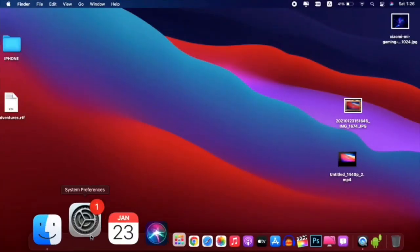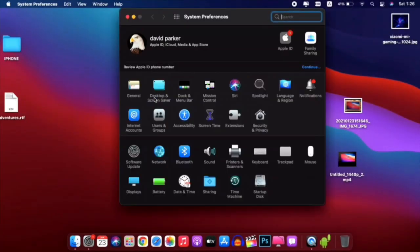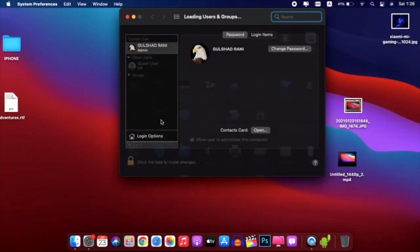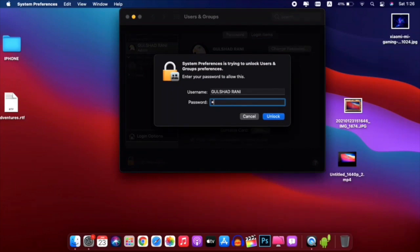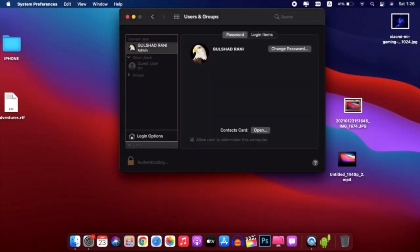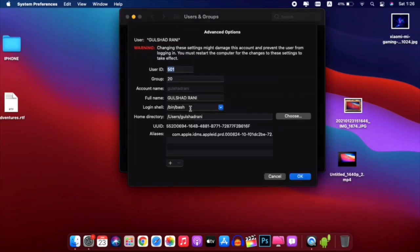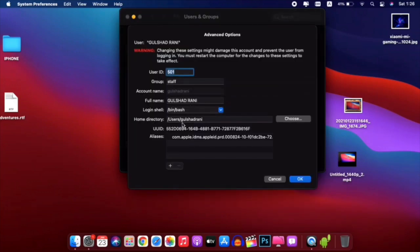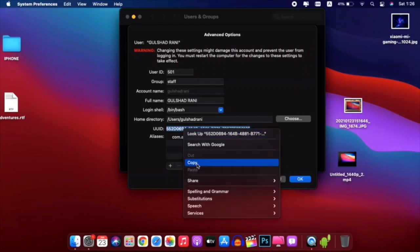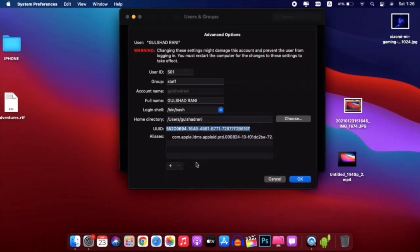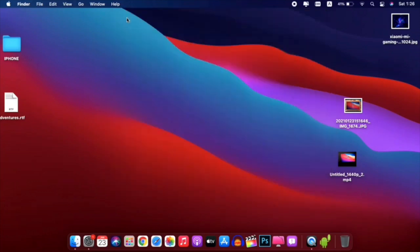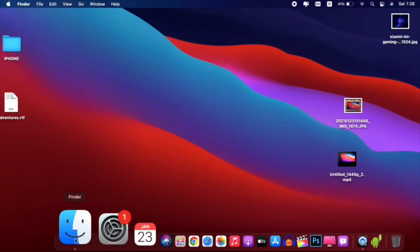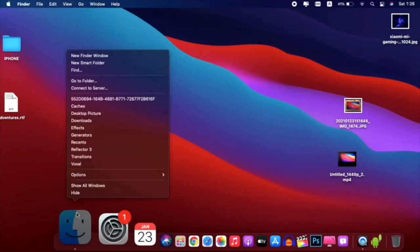You need to open System Preferences, then open Users and Groups. Now click on the lock to make changes, then click on it to go to the advanced options. Now you need to copy the UUID.